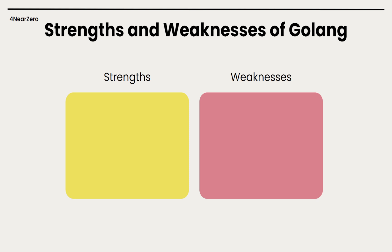Now let's look into strengths and weaknesses of GoLang. High performance and efficiency - Go compiles directly to machine code, so it runs fast, almost like low-level languages. It's great for CPU-heavy tasks, and since it runs as a binary, there's no interpreter slowing things down.